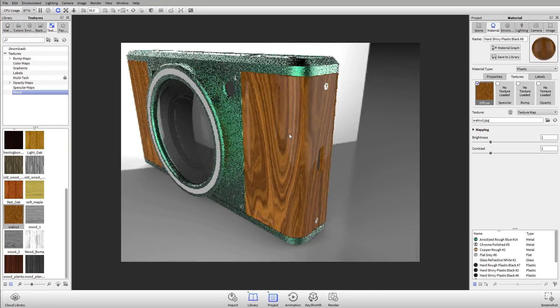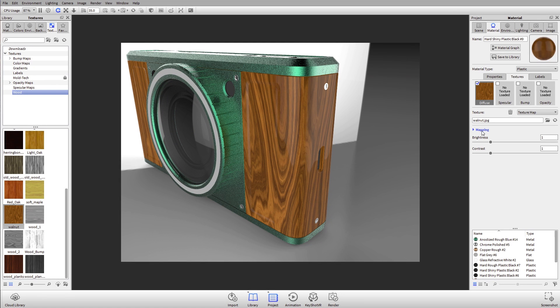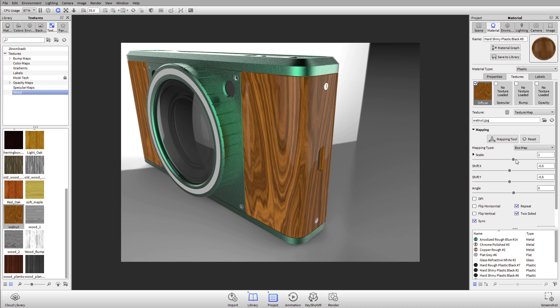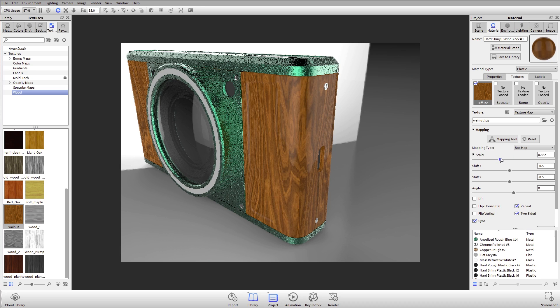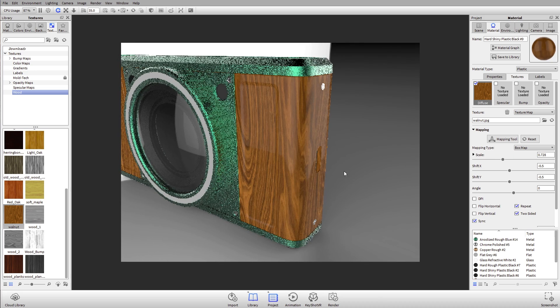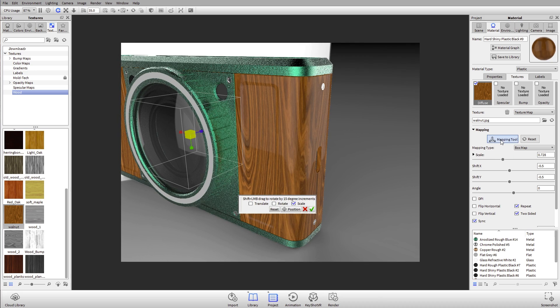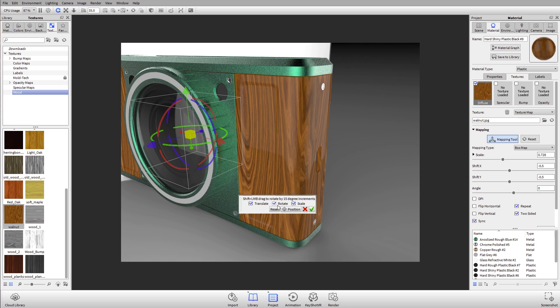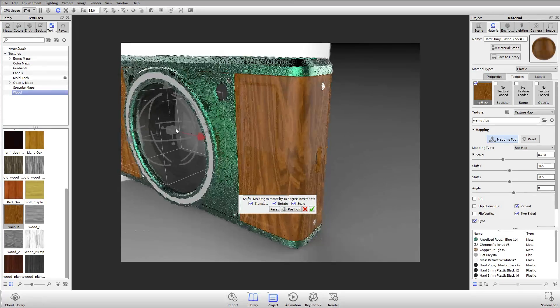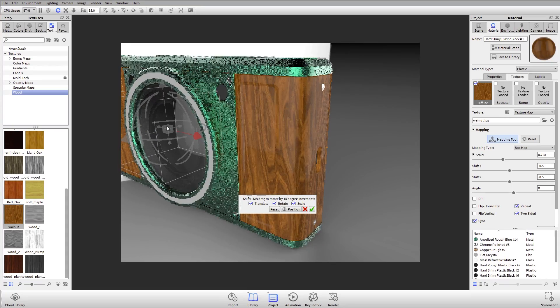If I want to change the scale on this or how it's being projected, I can hit the dropdown next to mapping. Here you can see the slider for scale. I can adjust the scale of that texture, rotate it, and use my mapping tool to help me position it. If I want to get it to line up perfectly, especially on that rounded corner which can be really difficult...